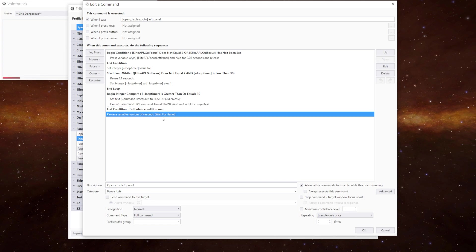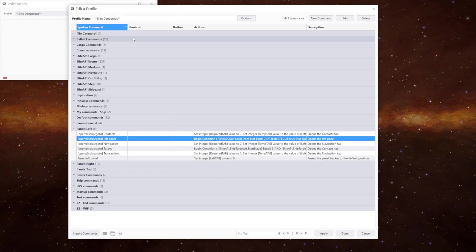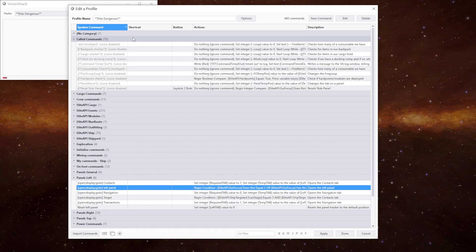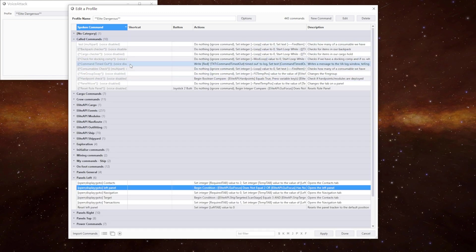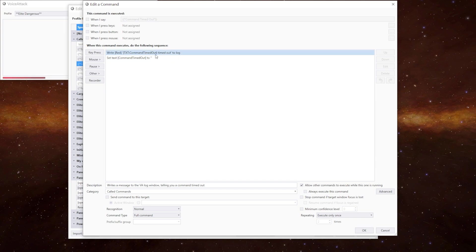Just so everything catches up we've got a slight pause there which is a variable pause which is something we haven't done before. So let's go and look at the command timed out first which is in called commands. So we set the variable in the previous command.